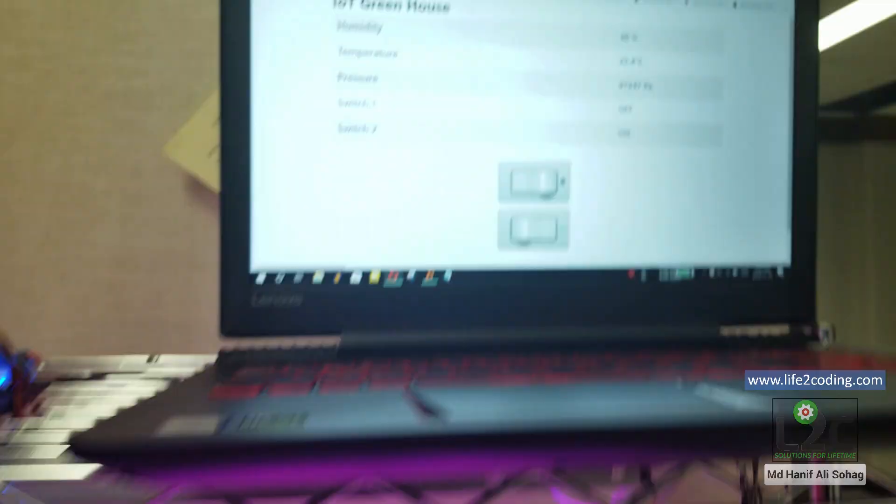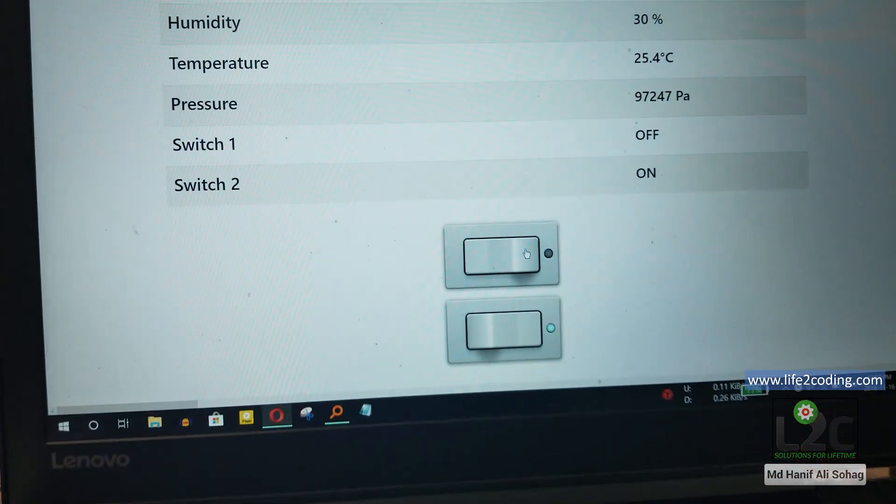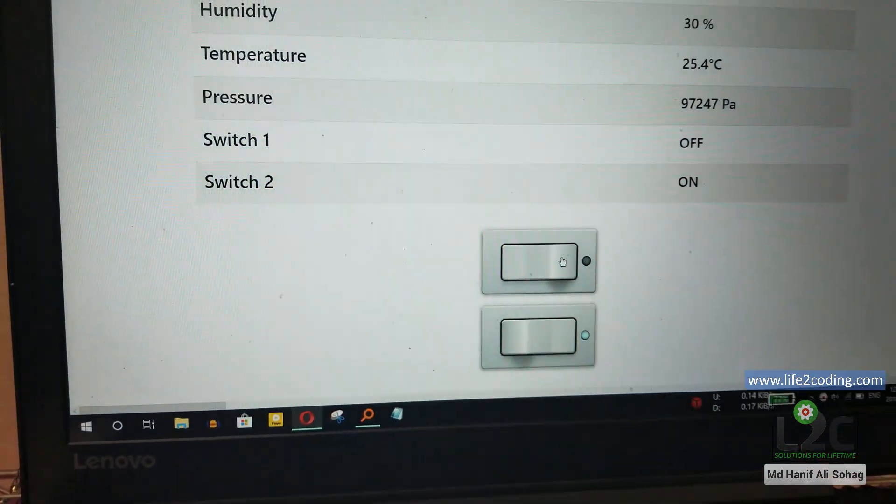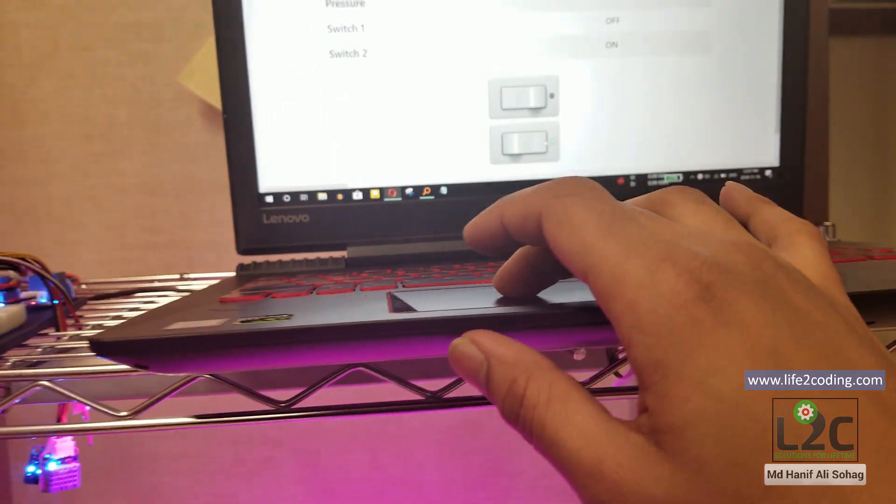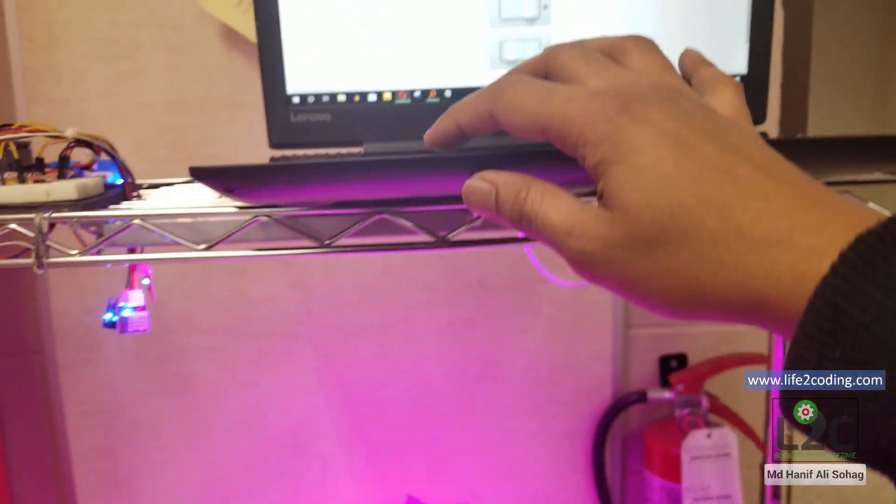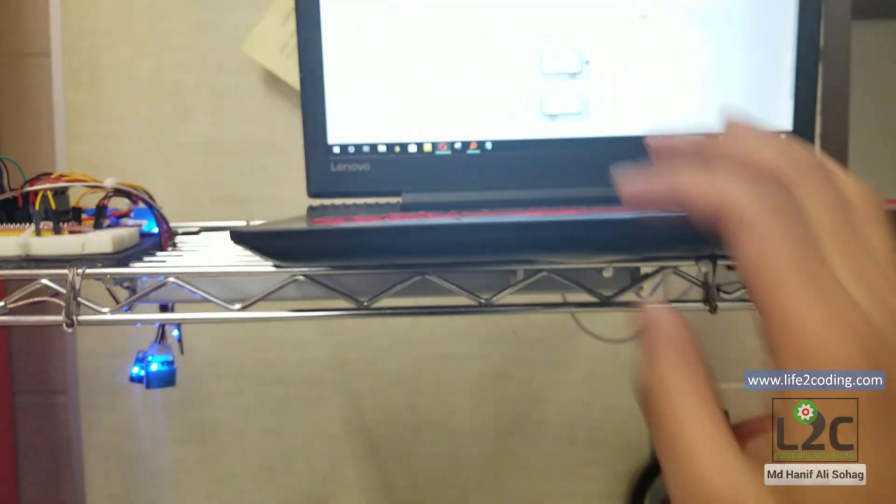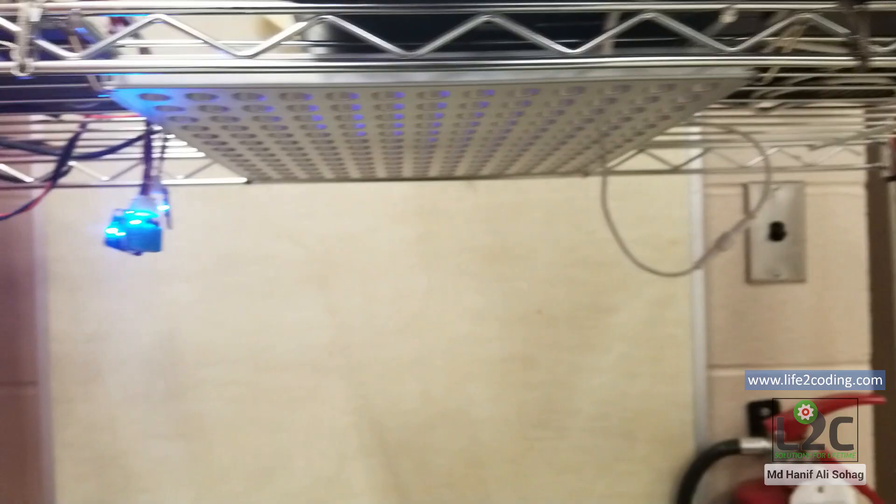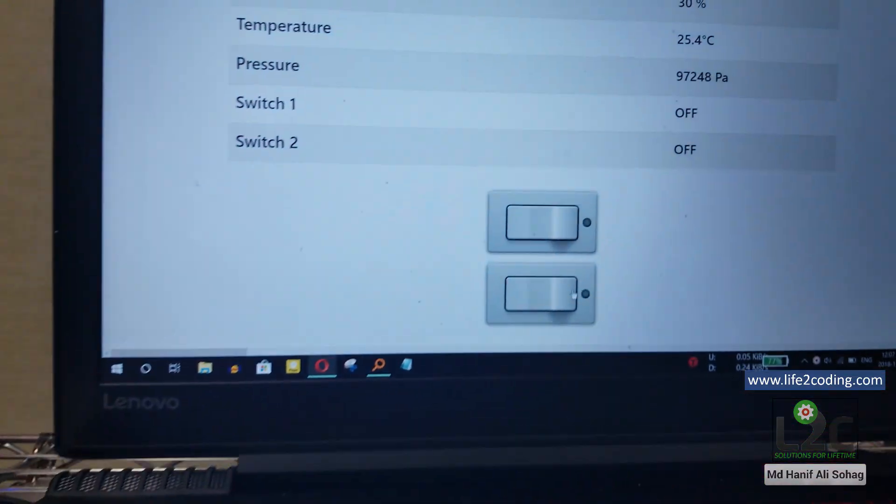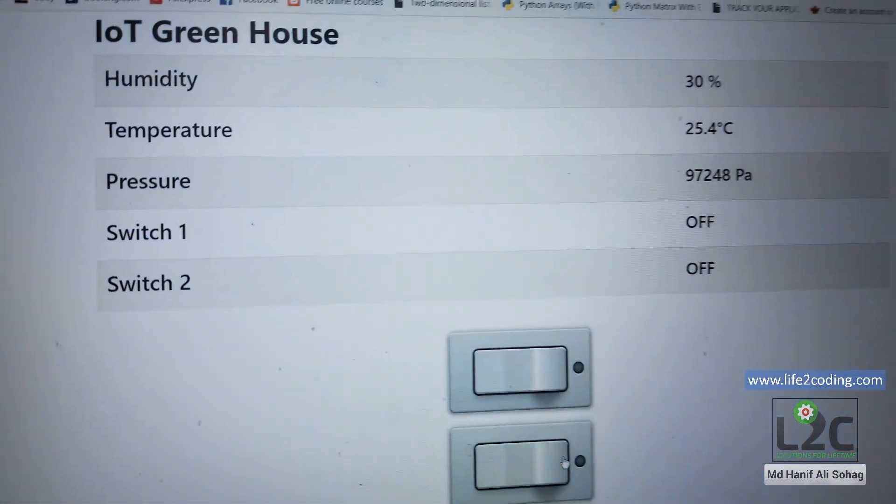And now if you want to turn off switch two as well, you just need to click here and you can see it's turned off. So it is controlling the loads in real time and also giving you the status.